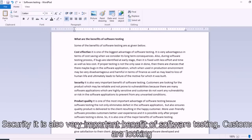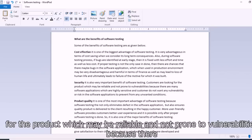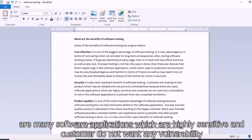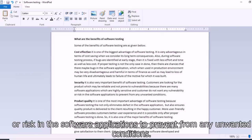Security is also a very important benefit of software testing. Customers are looking for products that are reliable and not prone to vulnerabilities, because there are many software applications that are highly sensitive. Customers do not want any vulnerabilities or risks in the software application, to prevent unwanted conditions.